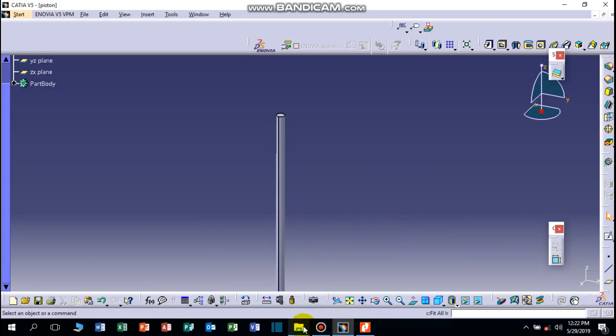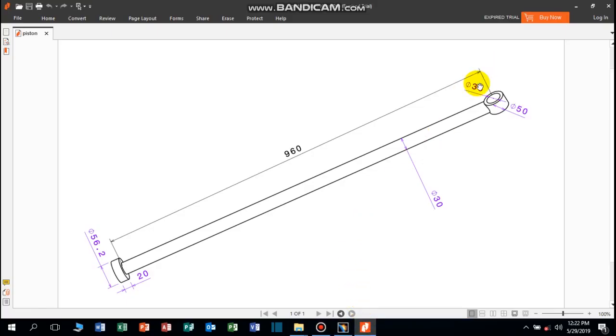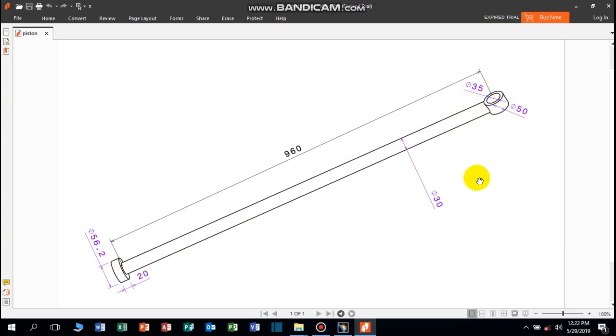Now we can draw the head of the piston, the piston which can connect the pin with this. So it has 35mm inside diameter and 50mm outside diameter.